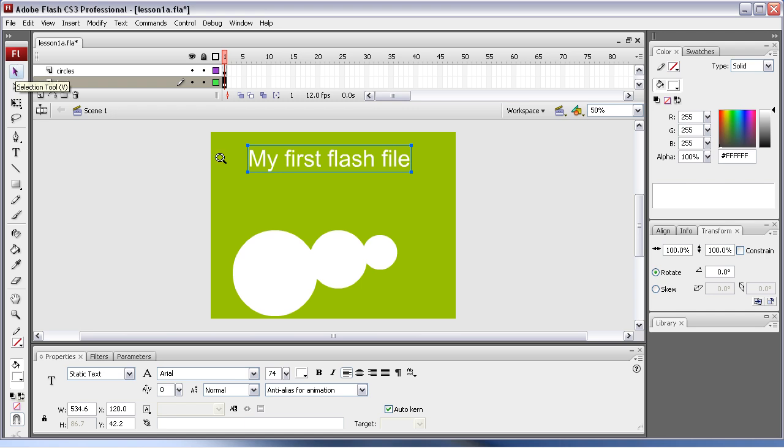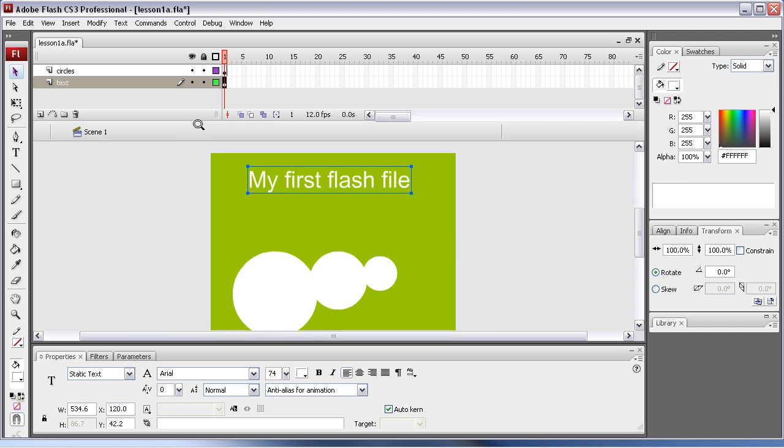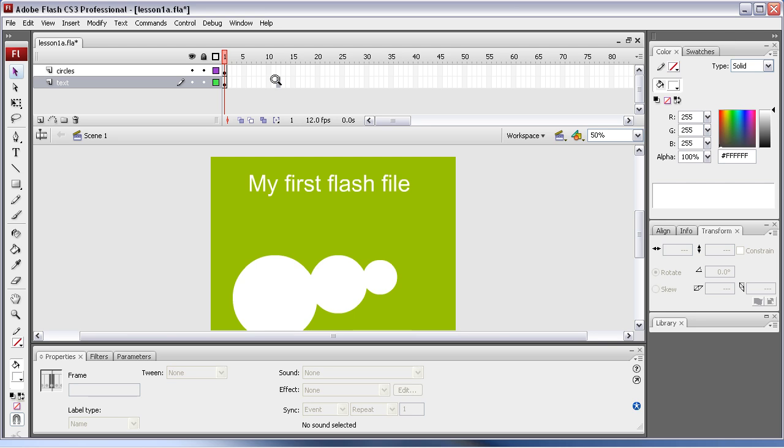And in the frame section I'm just going to add 12 frames. Now as you know it runs at 12 frames a second, so this will literally be a second's worth of footage.